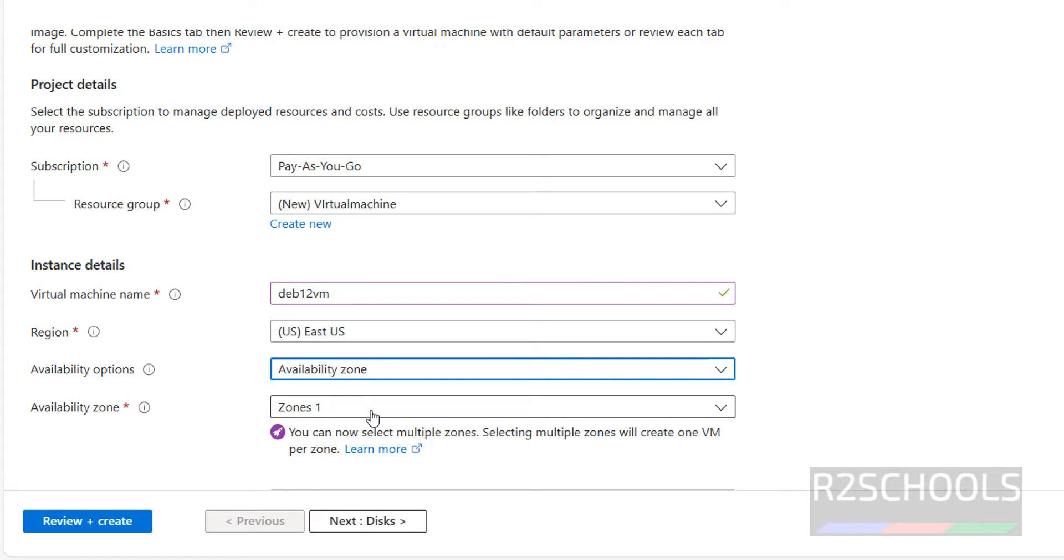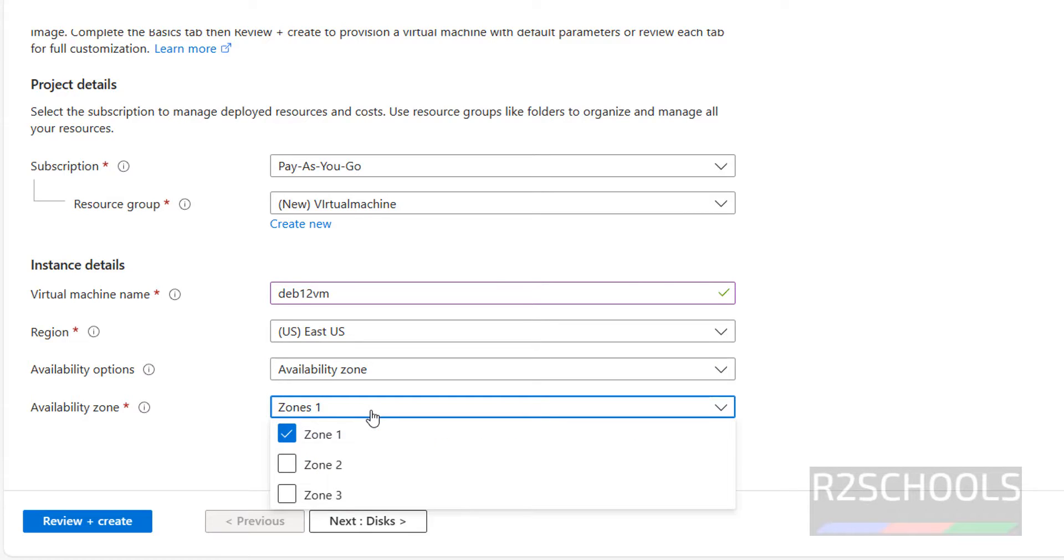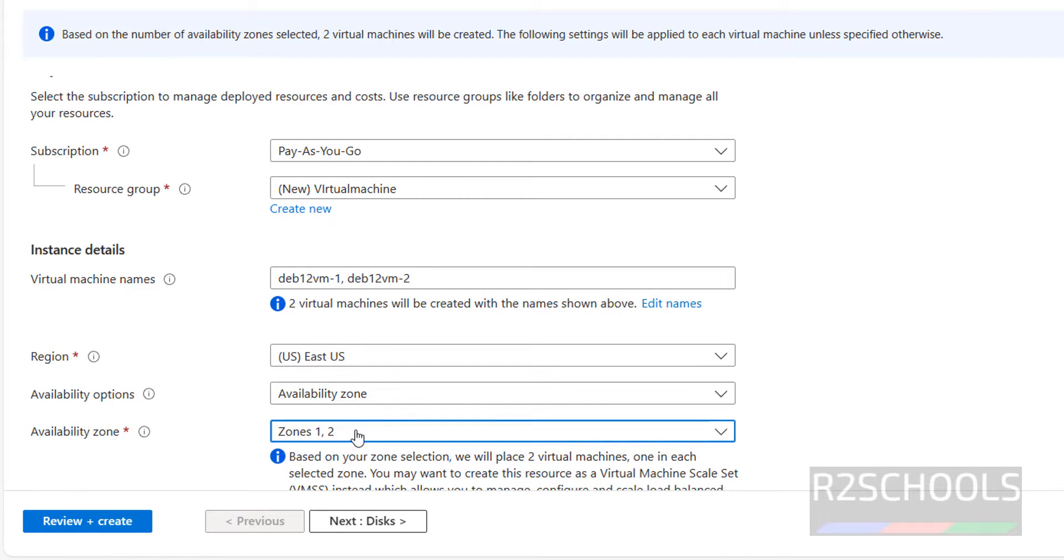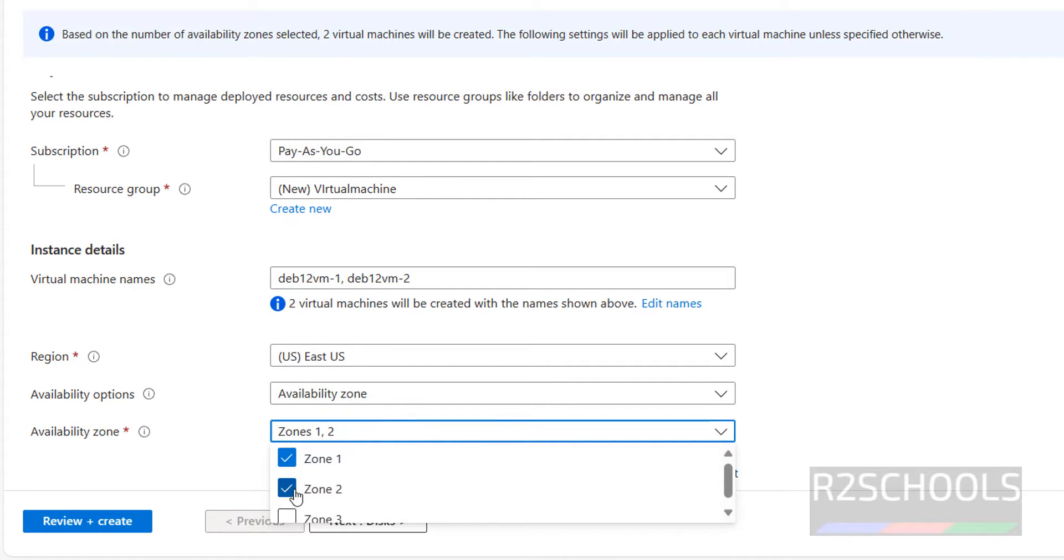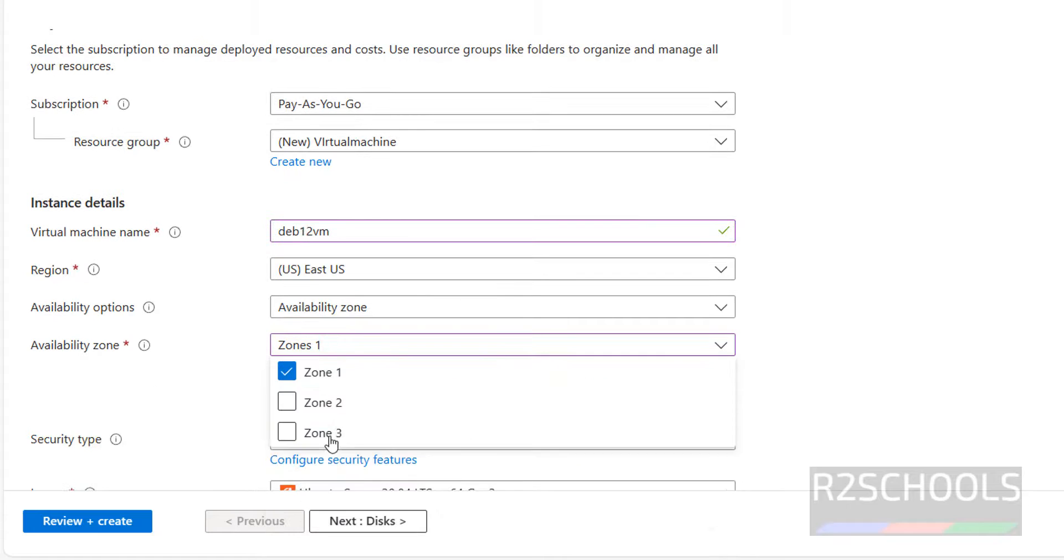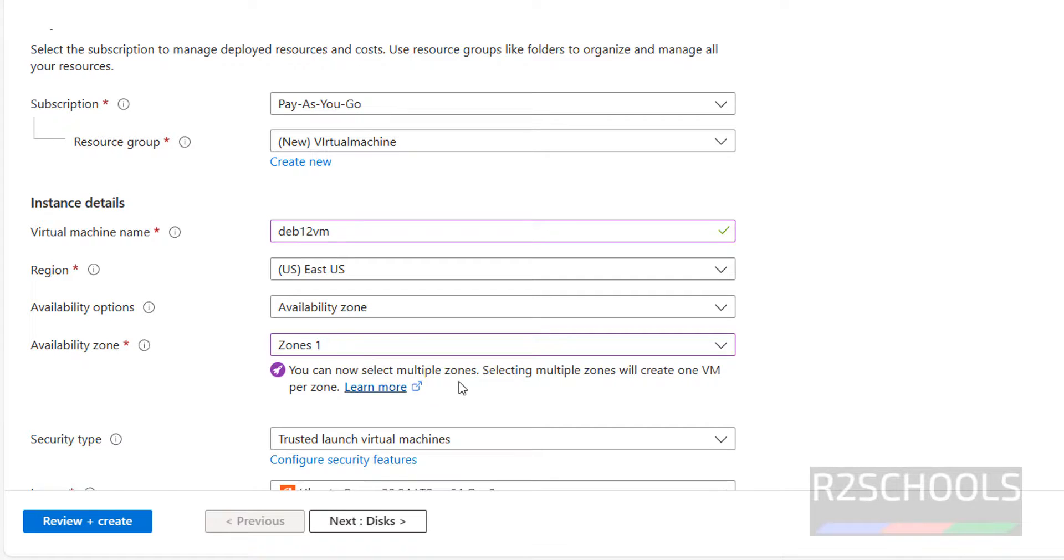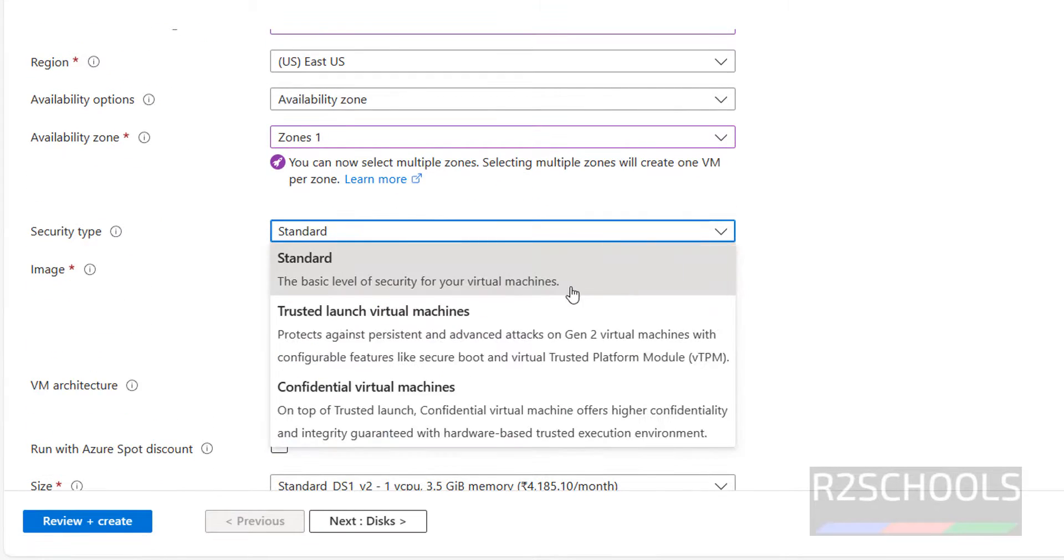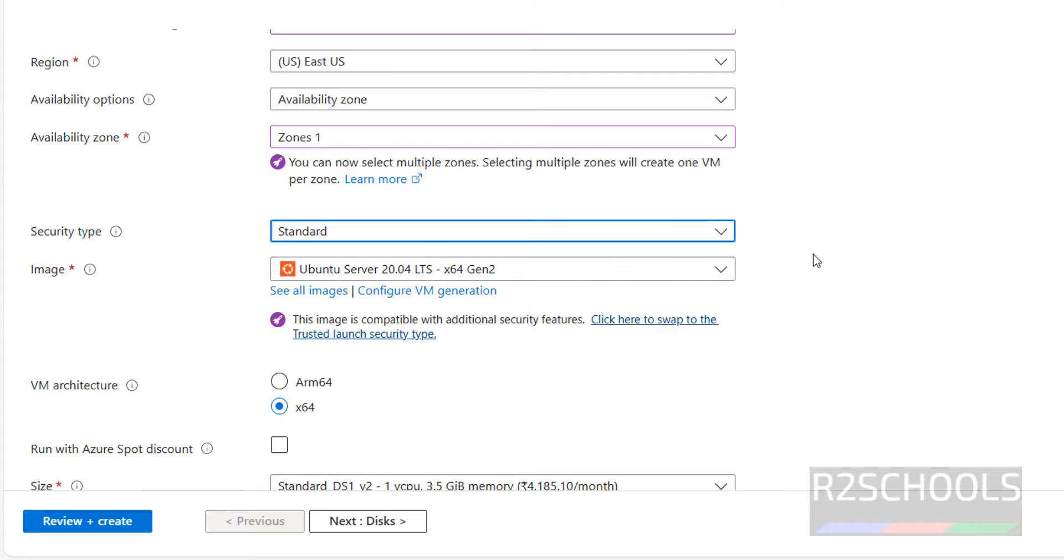Then select the zones. You have three zones. You want to create in all three, you have to select. For at present I want to create in only zone one. Next security type, select the standard.